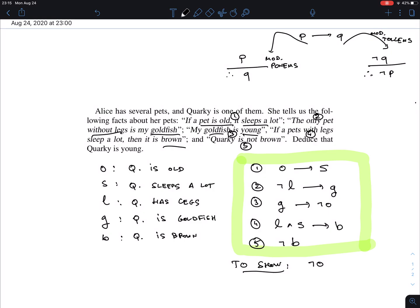We're looking for ¬O. Sentence three has ¬O as the conclusion, so I can use modus ponens if I have G. To get G, sentence two has it as a conclusion — so I need ¬L via modus ponens. L appears only in sentence four, but there it's part of the premise. So to extract ¬L I need to apply modus tollens to sentence four, which requires the negation of its conclusion. And I have ¬B from sentence five — so I have a strategy.